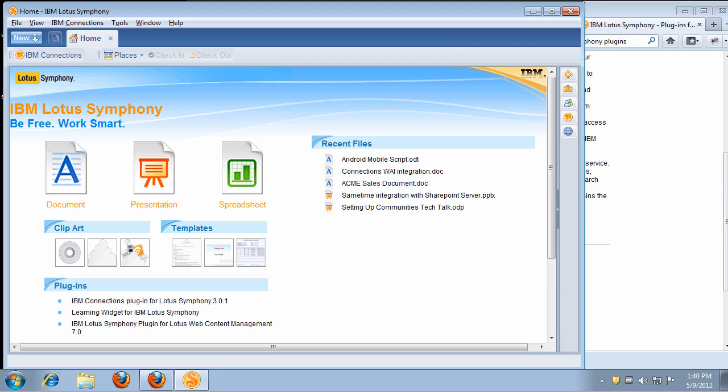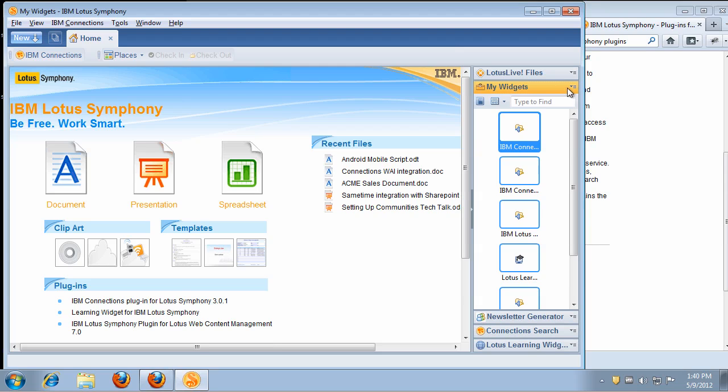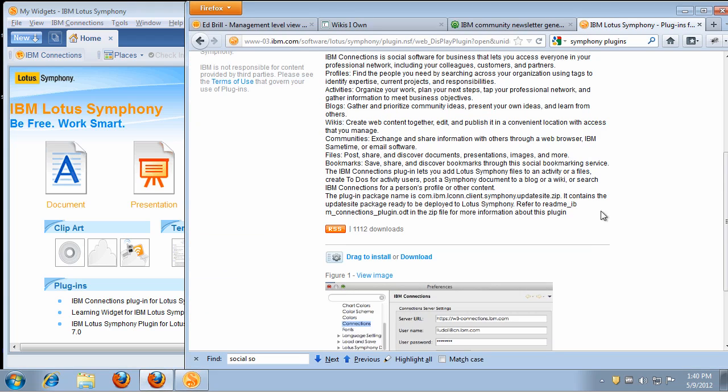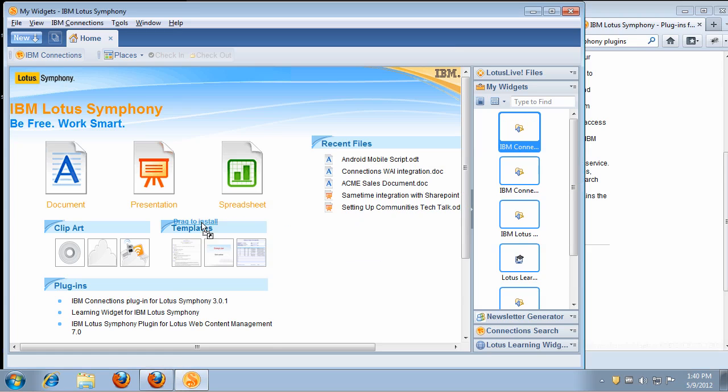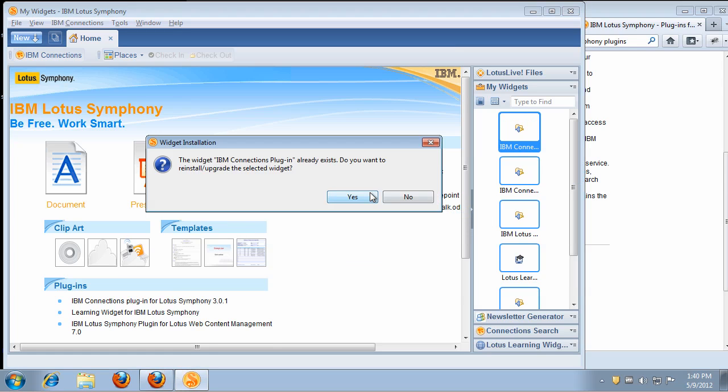So let's get started. First, let me show you how easy it is to install plugins. All you have to do is expand the widgets section here, and when you come into the plugin catalog, simply take the link and drag it into Symphony and drop it. When you do that, you will be prompted to install it. In this case, I have already installed it.